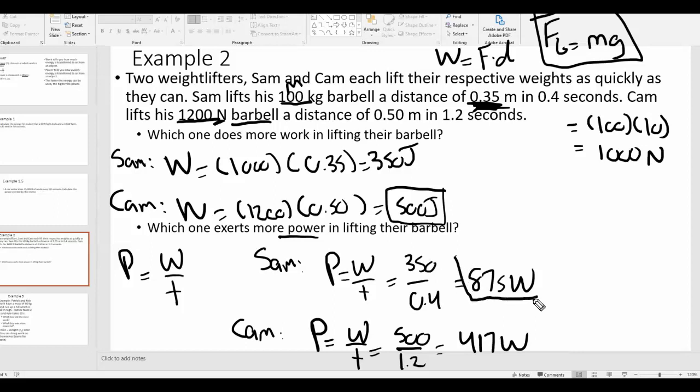So who's more powerful? It turns out Sam is more powerful. Even though Cam is lifting a heavier weight, Sam is more powerful because he lifts a smaller weight much faster. If you look at the times, Sam lifts it three times faster than Cam. That's the difference between work and power — work is how much energy it took, power is how quickly that energy was delivered. Cam does more work in total joules, but does it slower, so he's less powerful.